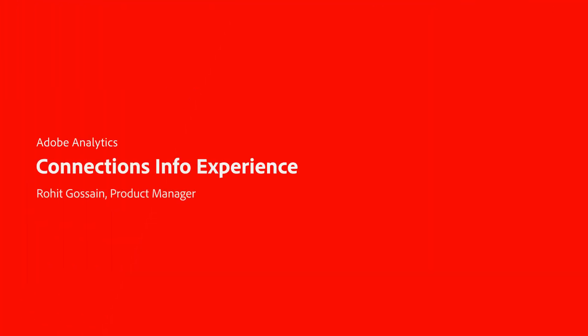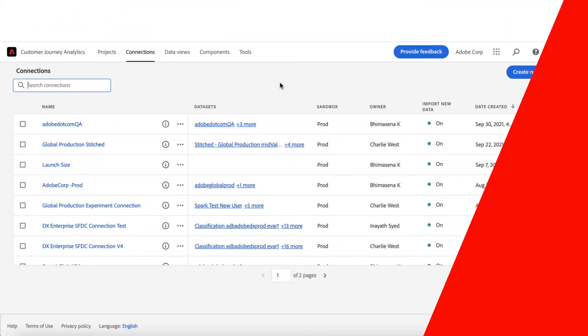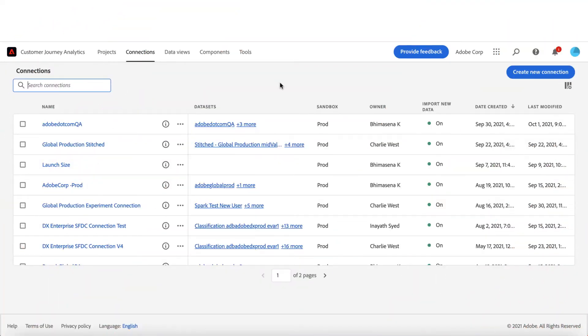Hi everyone, this is Rohit Khusain and I'm a Product Manager for Adobe Analytics. Today we are going through the new Customer Journey Analytics Connections experience.